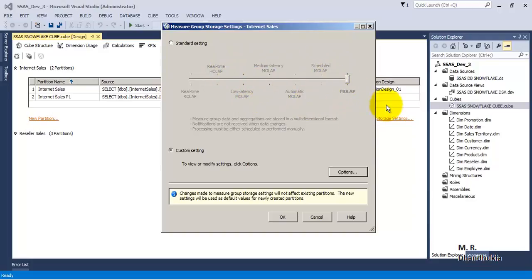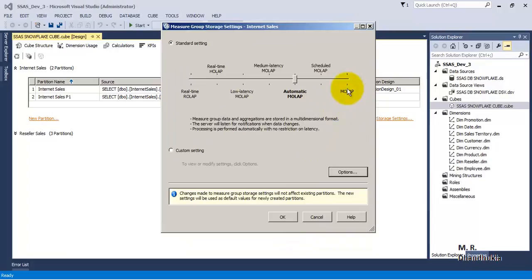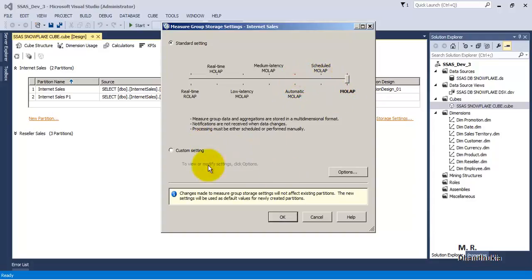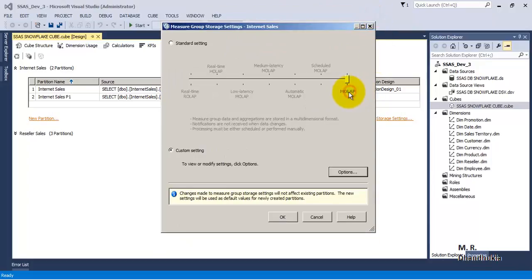— the last one, that is pure MOLAP, does not support proactive caching. So if we go to Custom Settings and click this option and click OK, it has changed — it is no longer pure MOLAP now. The bar has converted itself into Automatic MOLAP. So if we change it back and go to Custom Settings, we can see that the Enable Proactive Caching option is not available when we are on the pure MOLAP option.